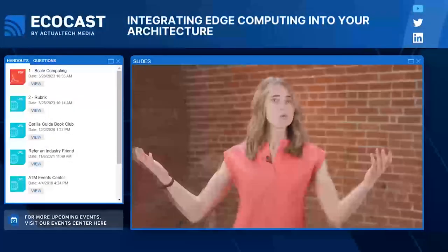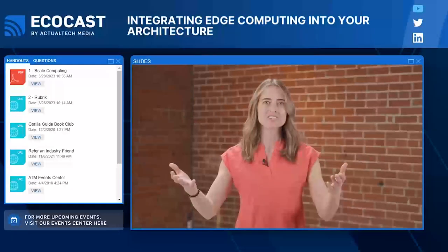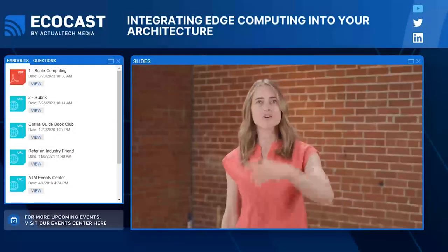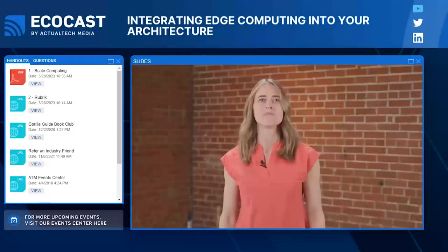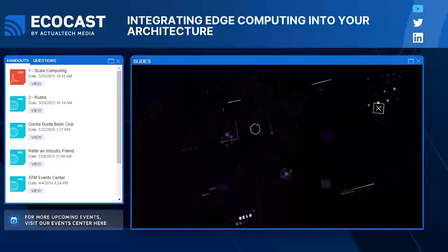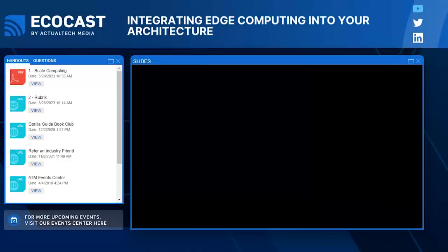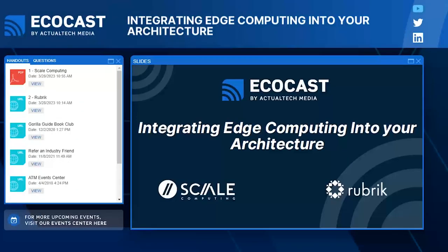We have covered a lot of important things already, and I am excited to dive in — so let's get going. Let's get started with this Actual Tech Media Ecocast.